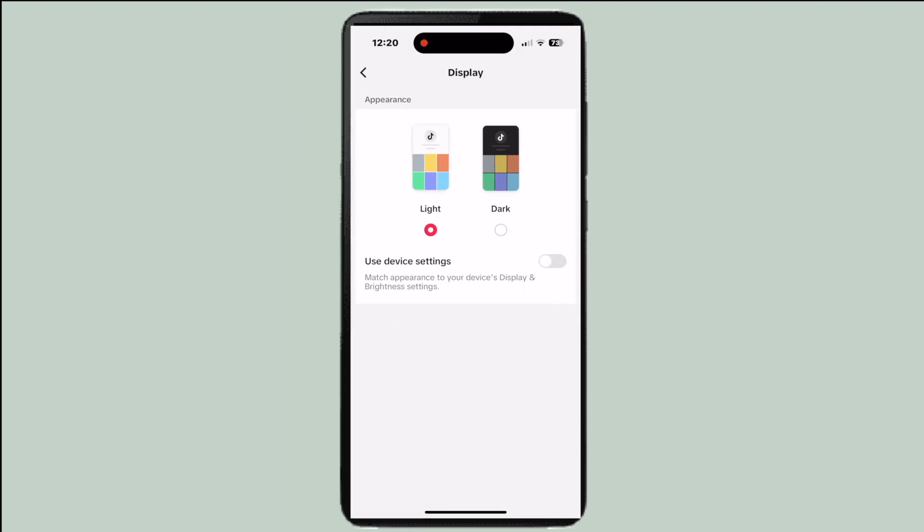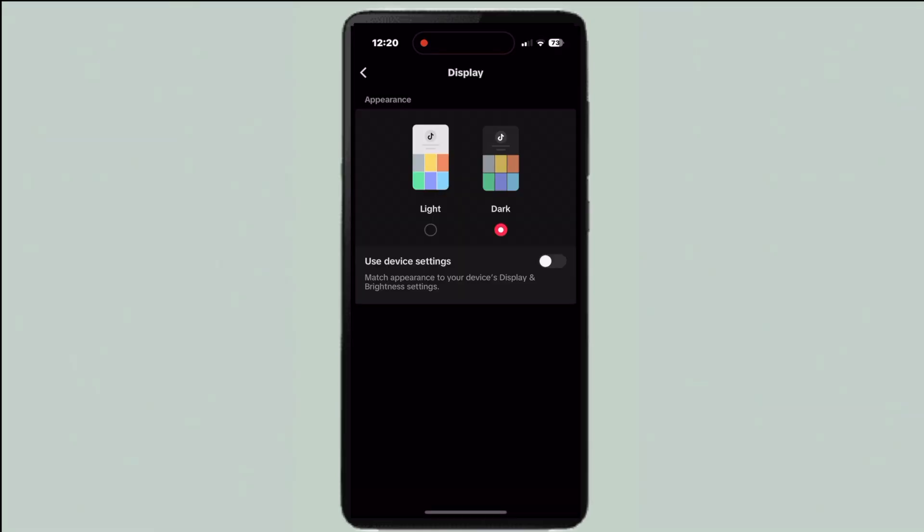From here you'll be able to change to dark mode. And if you want, you can switch the thing below that says use device settings so that it will match whatever your phone settings is set to.